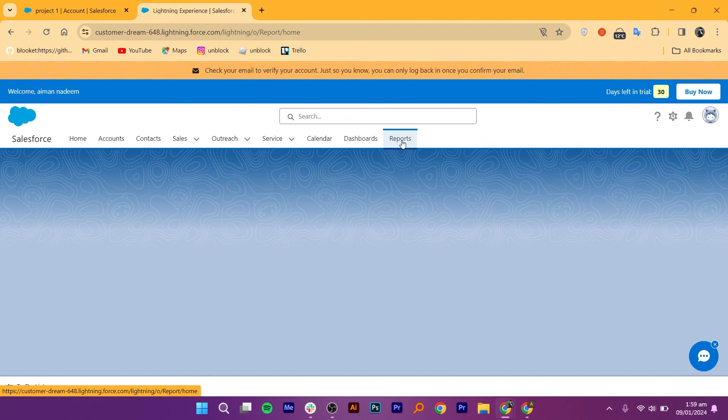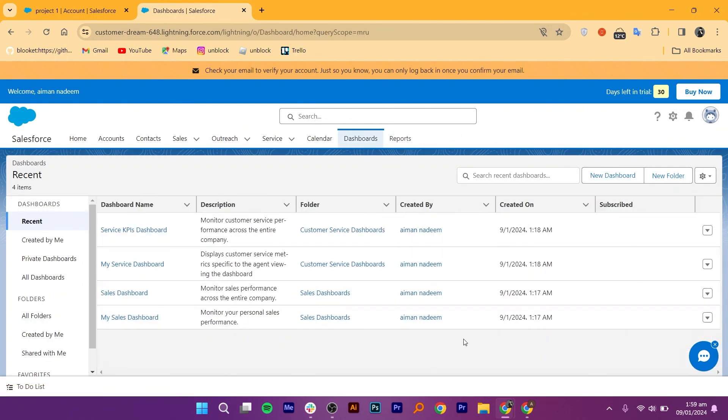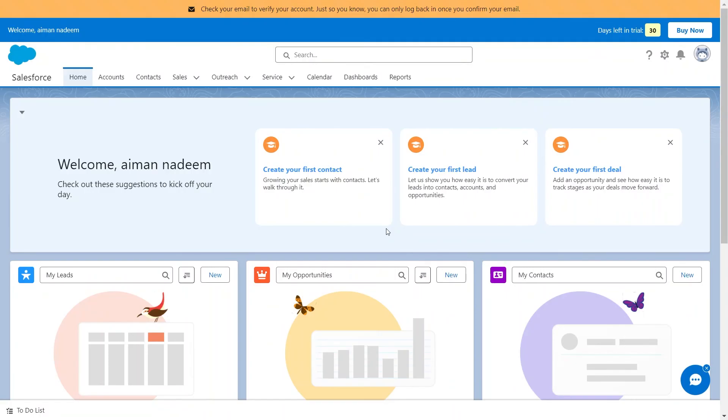Here, you can access reports and dashboards to gain insights into your sales, marketing, and customer service activities. This helps in data-driven decision-making.